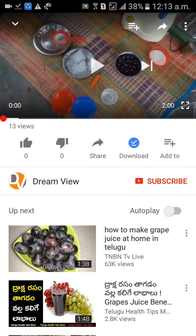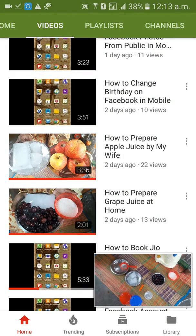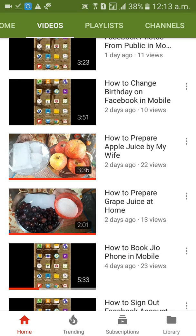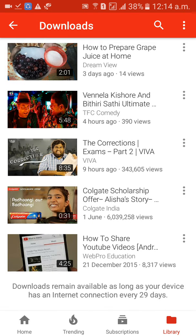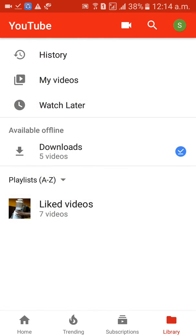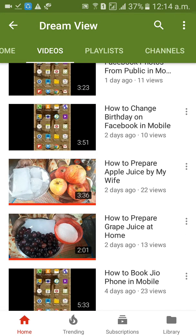Go back to the bottom and click on Library. When you click on Library, you can see available offline videos. There are five downloaded videos here. Click on that — you can see 'How to Prepare Grape Juice at Home.' This is how we can view it.